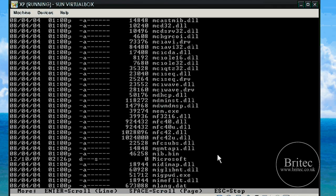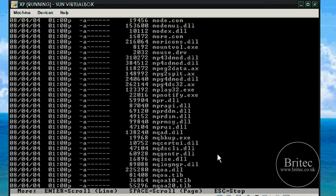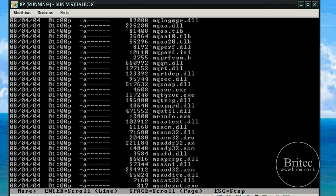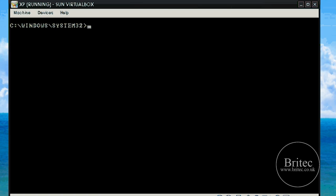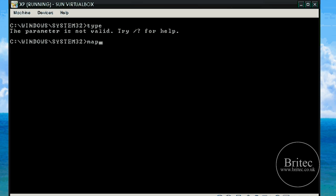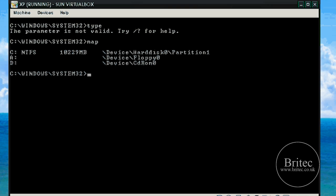Now we are at the bottom of the page. I am going to clear the screen. What we need to do now is type 'map' — this is going to tell me my CD-ROM drive letter, which is D as you can see there. Now I know that D is the drive letter I need to use in the next command.